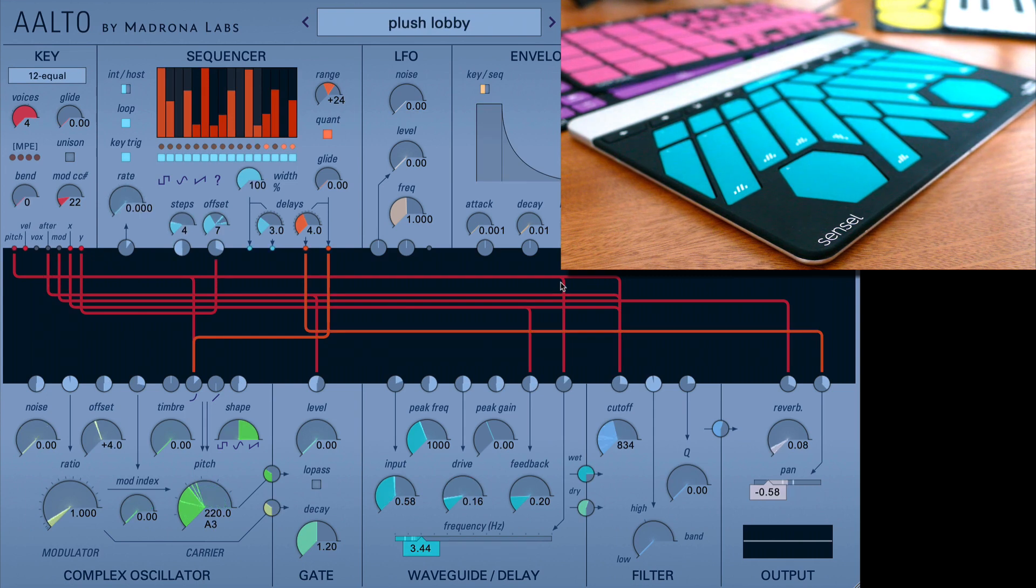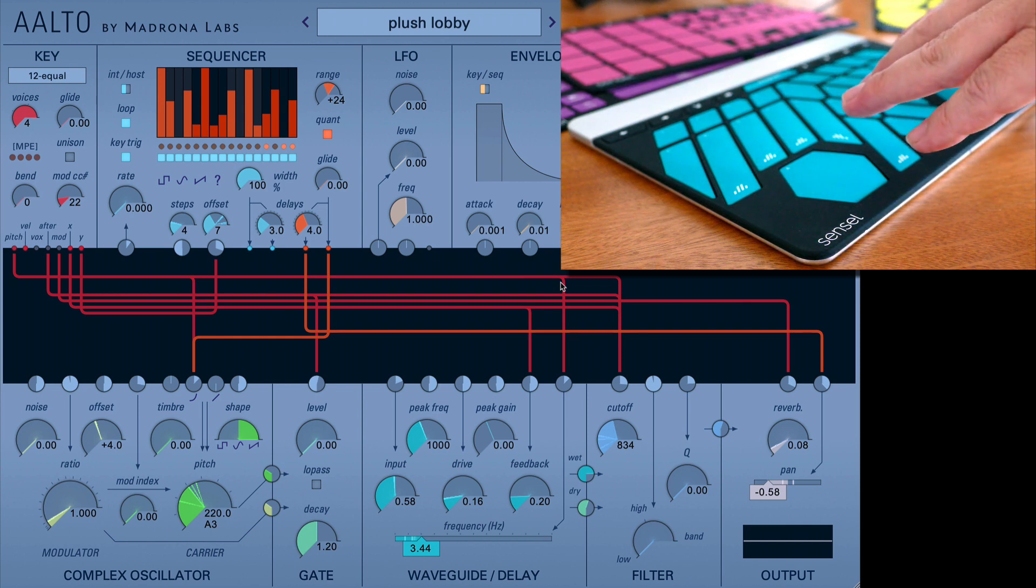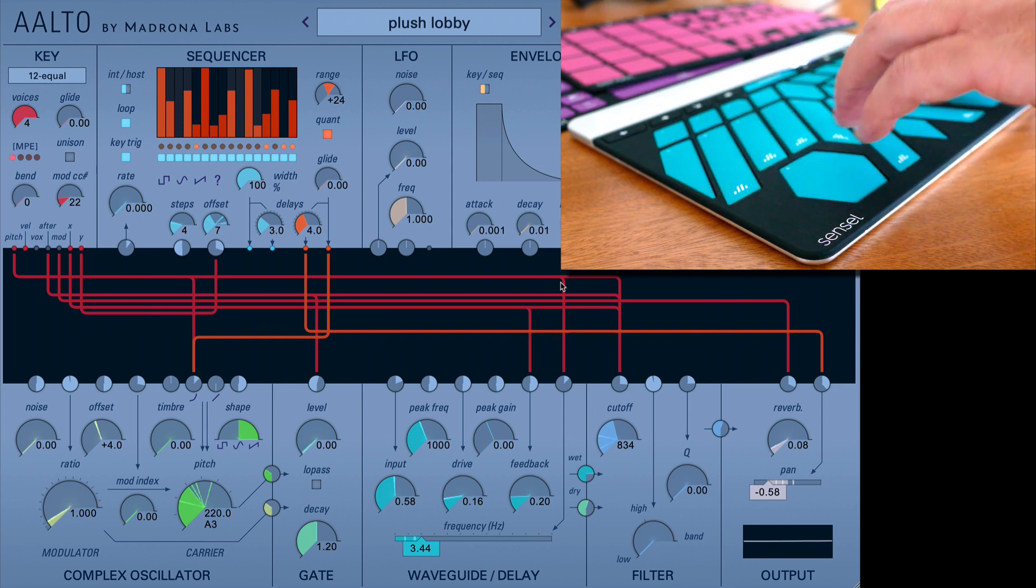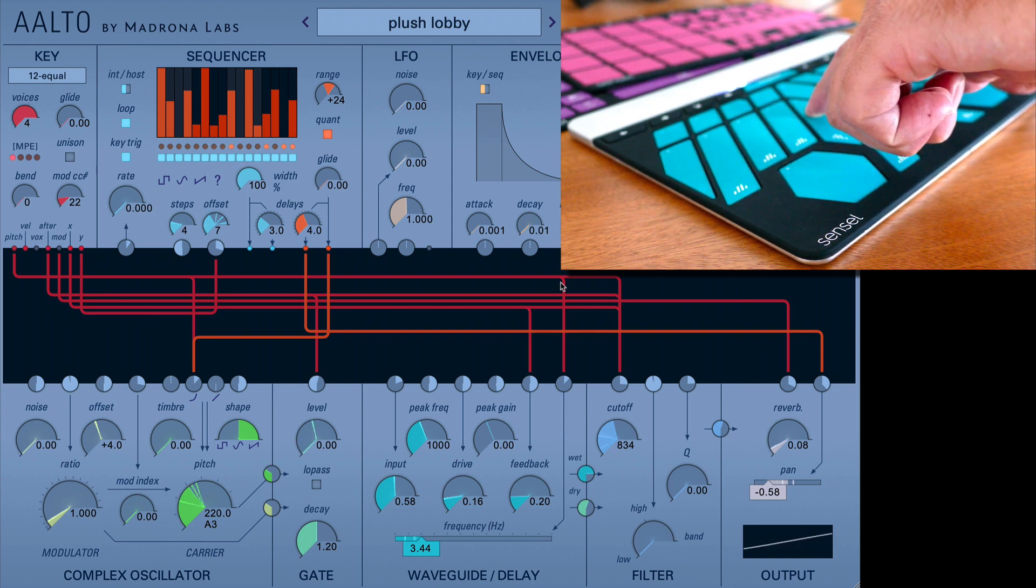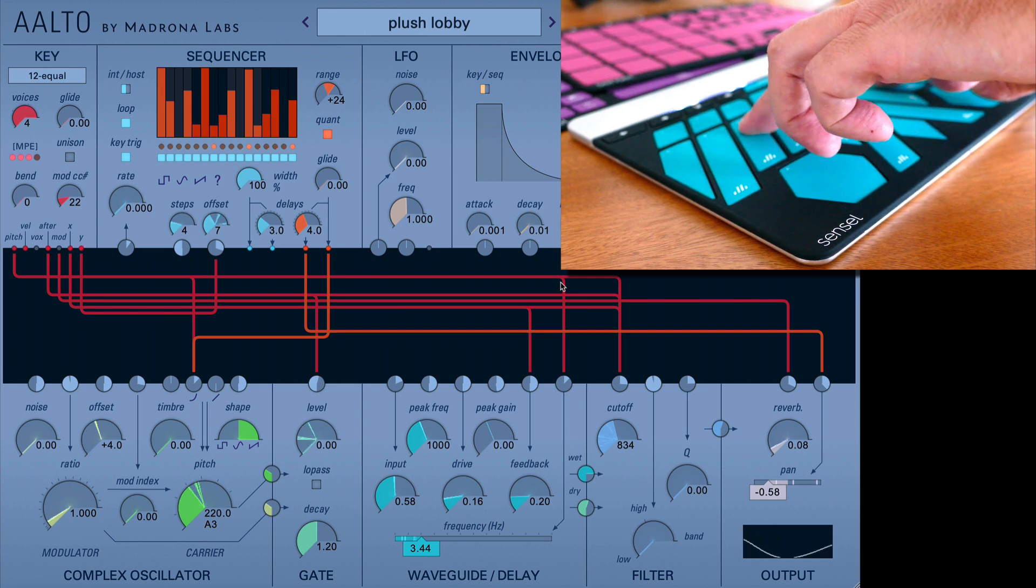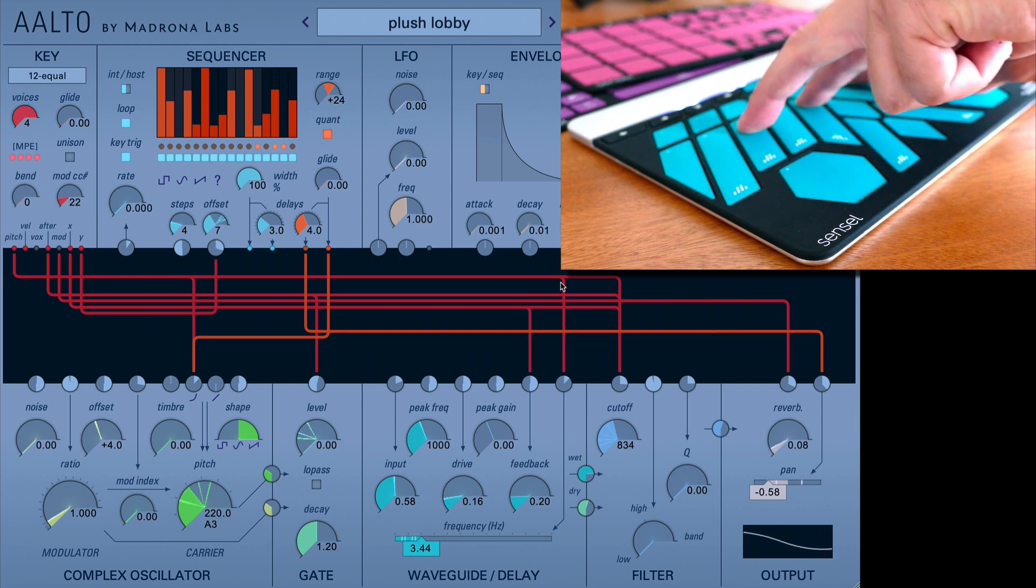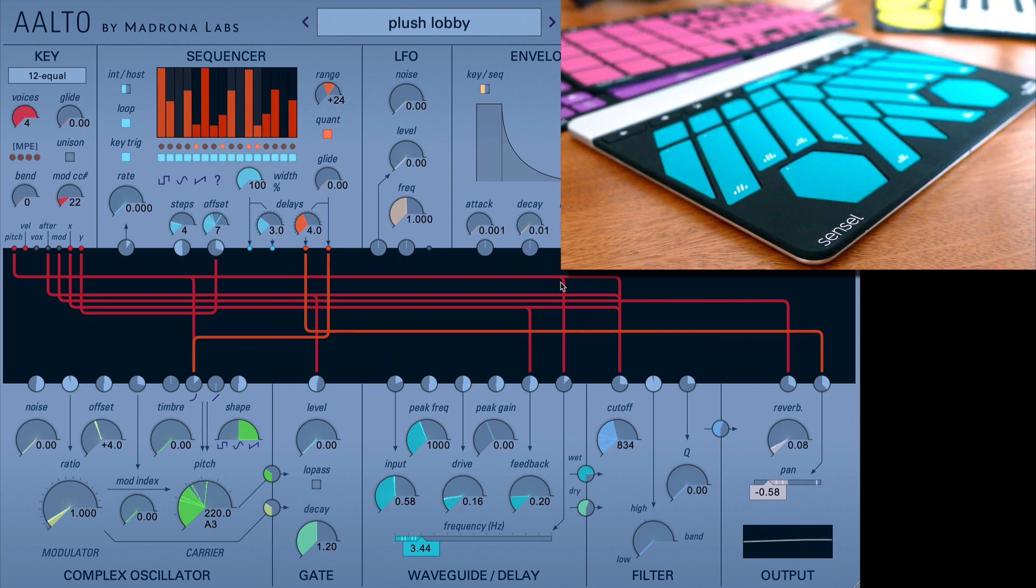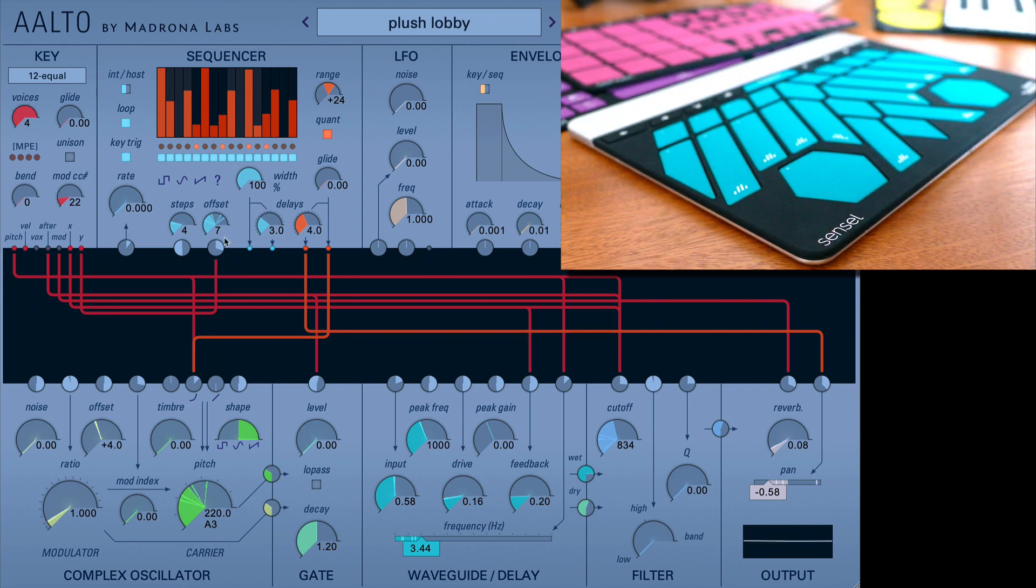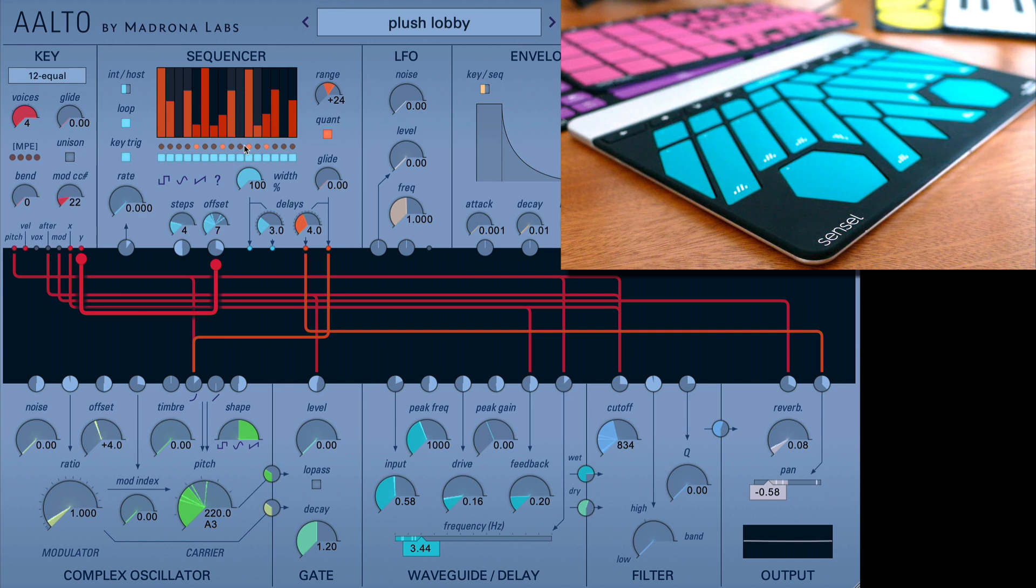Another preset I like is Plush Lobby, which is kind of a David Lynch almost image, and the sound is quite appropriate for that too. What I really appreciate about this is the use of the sequencer in sort of an unusual way. You can see we have the Y value attached to the offset. And so that's just moving the offset point of the sequencer, and it's just selecting four steps.